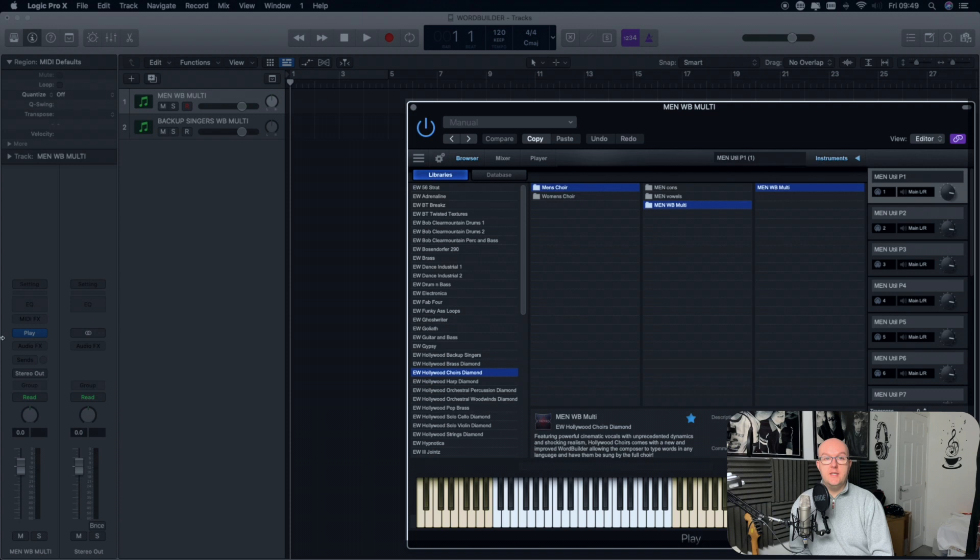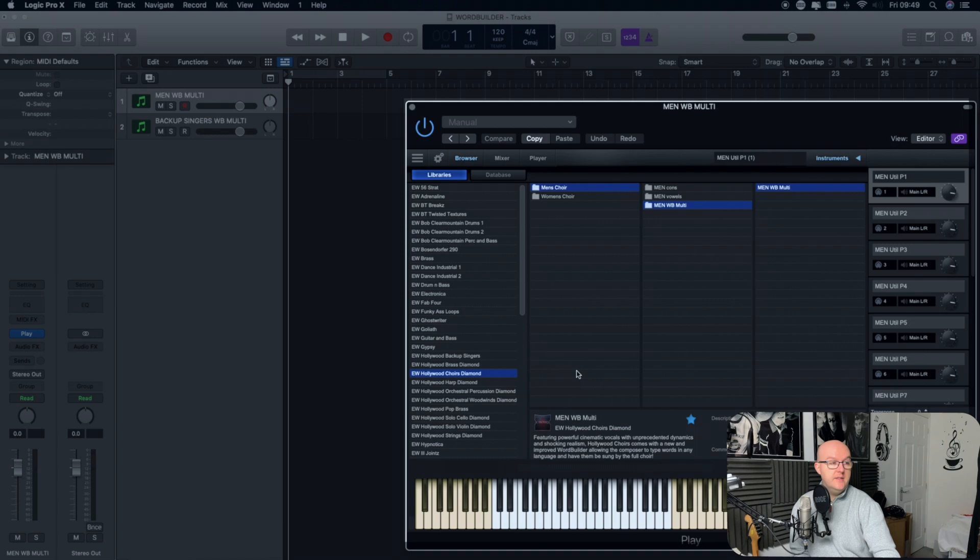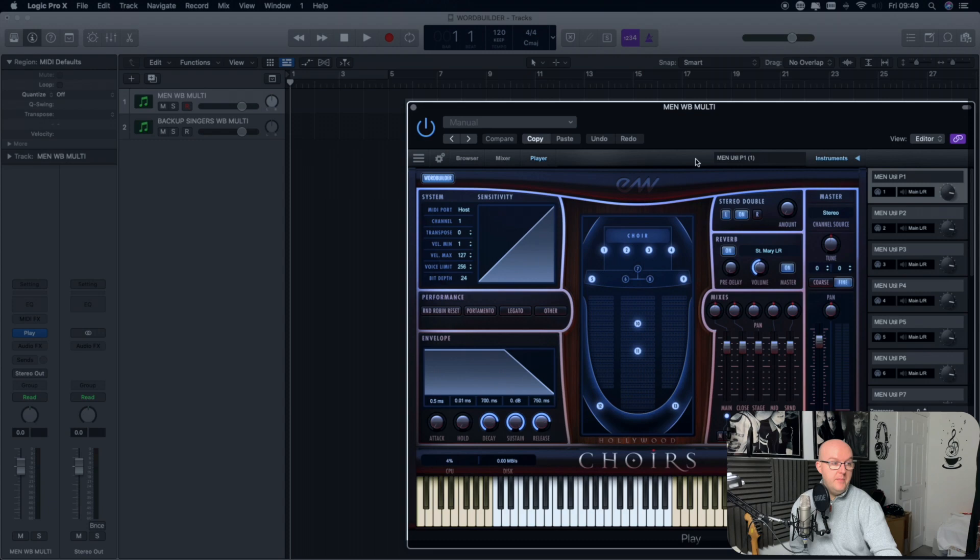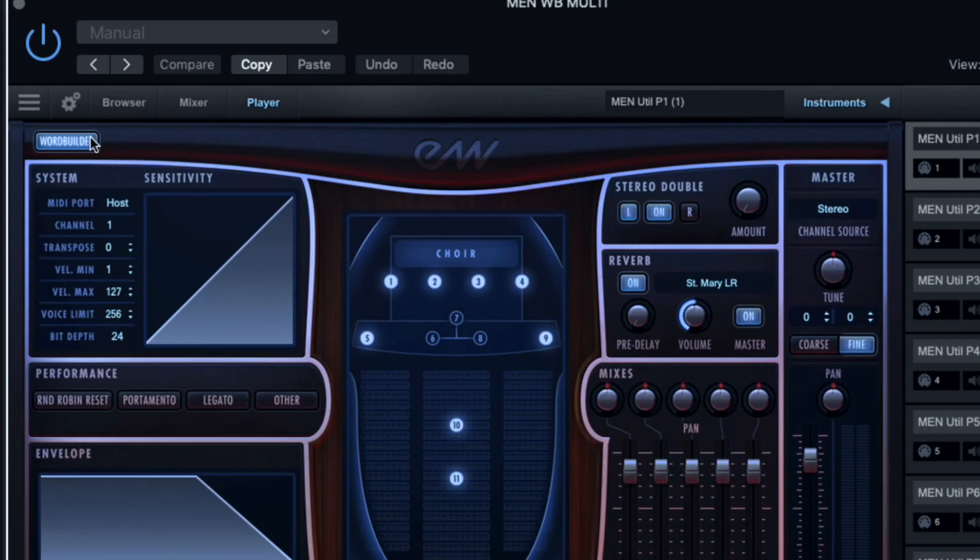Okay, now some of the questions I had was, I don't know where the WordBuilder is, how can I access it? Well, quite simply, once you've loaded in your sound and you can see that it's loaded down here into the keyboard, then what you do is you have to click on Player at the top here in the menu.